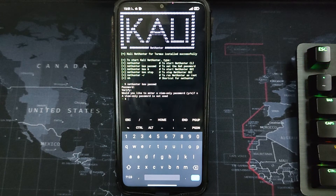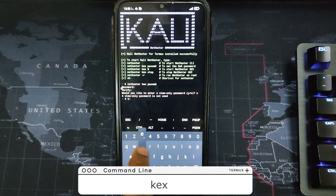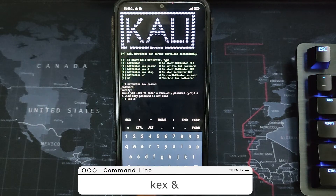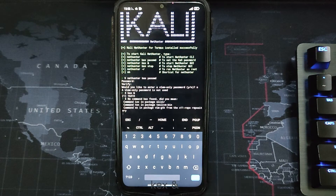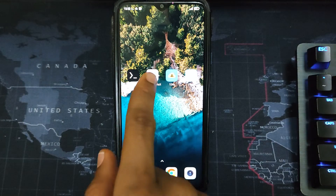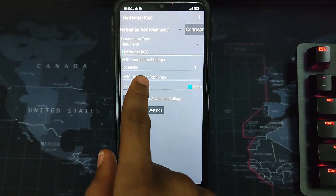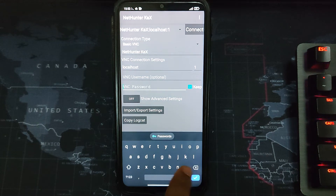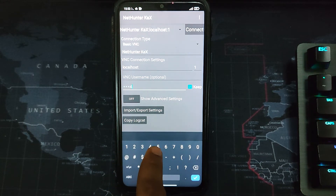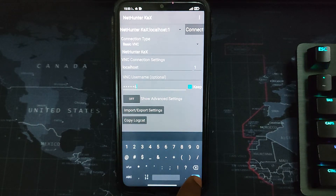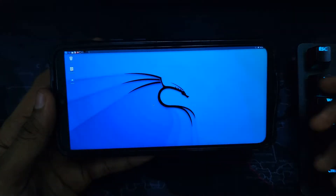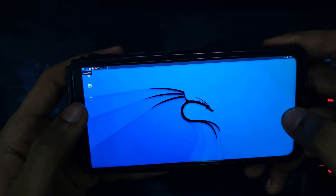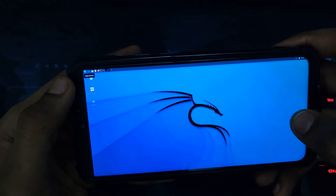To launch Kali Linux, type the command 'kex' in Termux and hit enter. Then close the Termux app and open the NetHunter KEX app. Enter your password — for example, 1-2-3-4-5-6 — and hit connect. Kali Linux has been successfully installed and you can now access all of the Kali Linux tools.